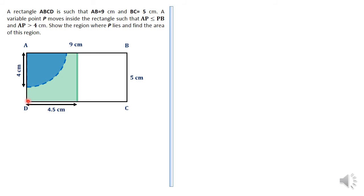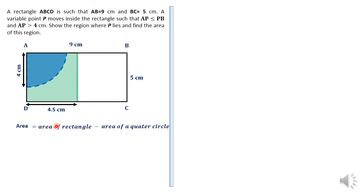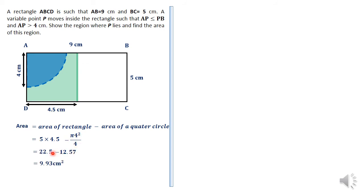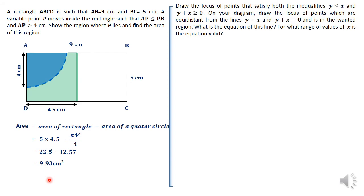The region where P lies is outside the quarter circle and to the left of the perpendicular bisector — that shaded green region. To find the area, it is the area of the half-rectangle minus the area of the quarter circle: 5 × 4.5 minus (π r² / 4), giving approximately 9.93 centimetres squared.